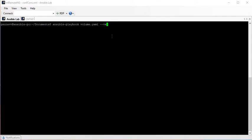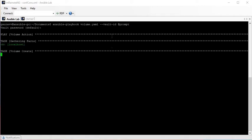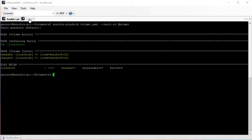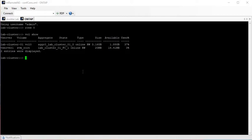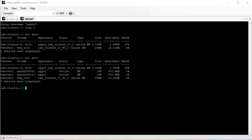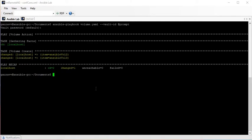The vault-id keyword is what we need to use so that it will prompt us to ask for the password. It should ask for the password for the encrypted file, and then it should create those volumes. We can see it has created the volumes, and if we run vault show again, yes, the volumes are there.